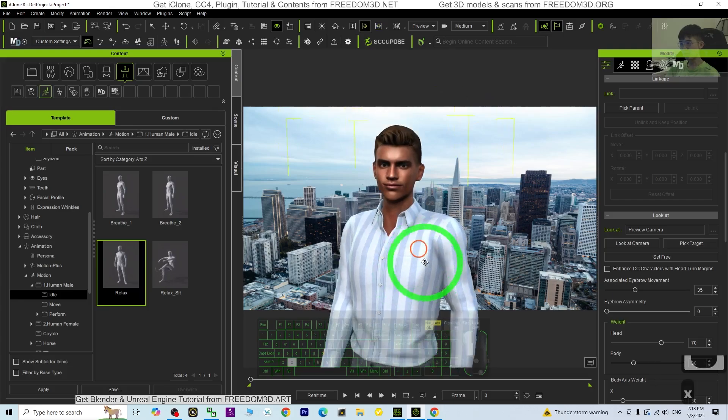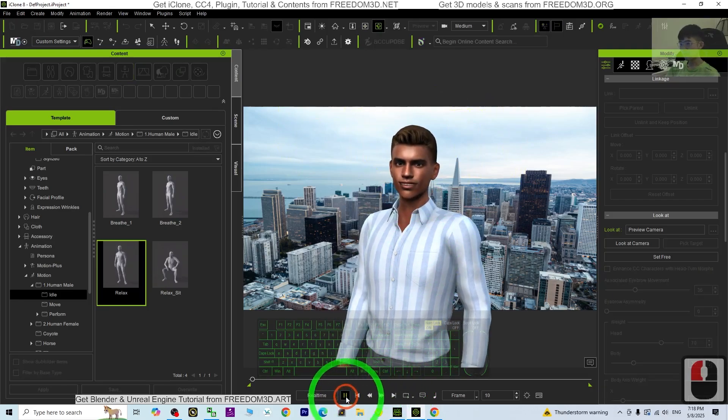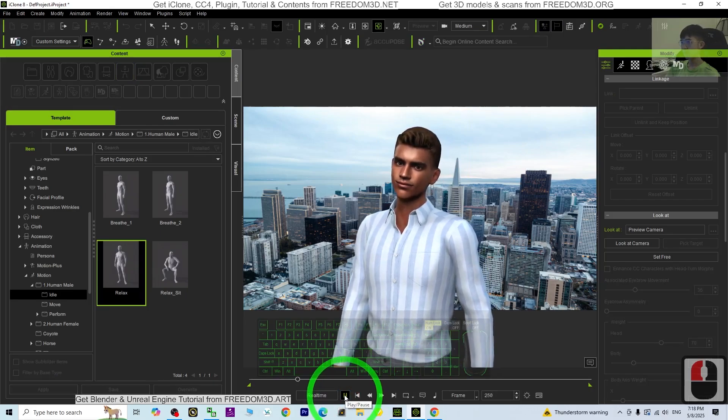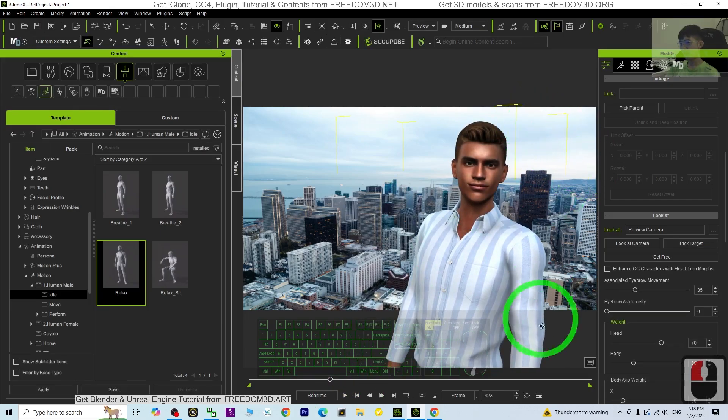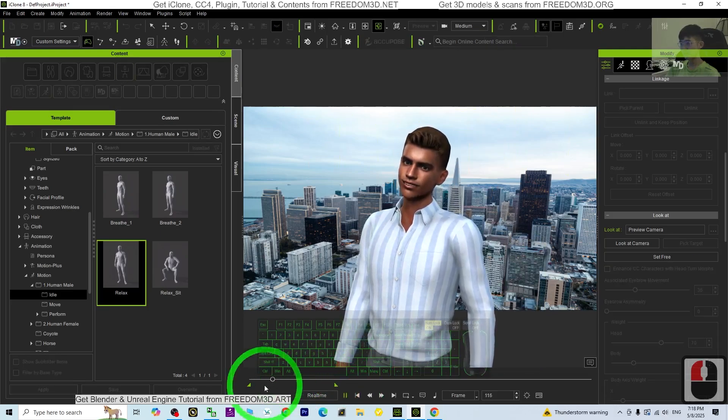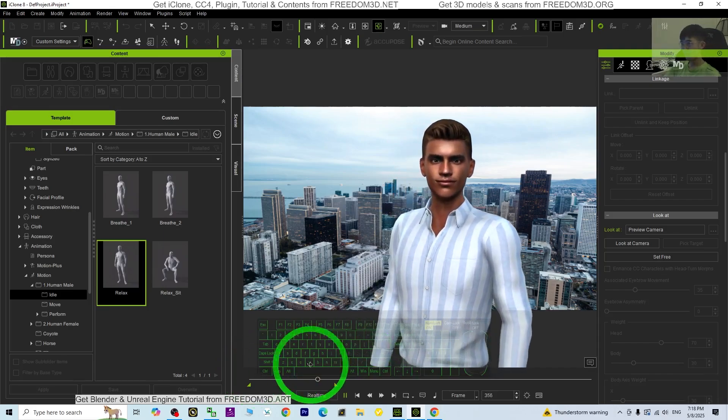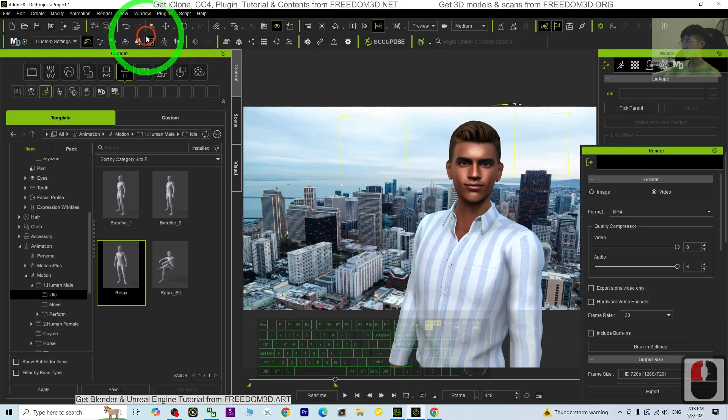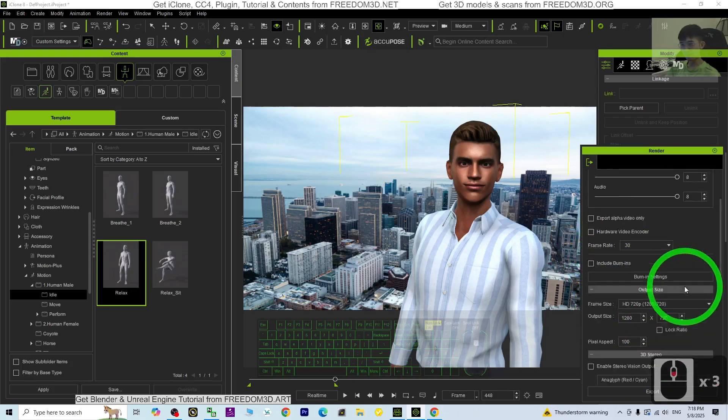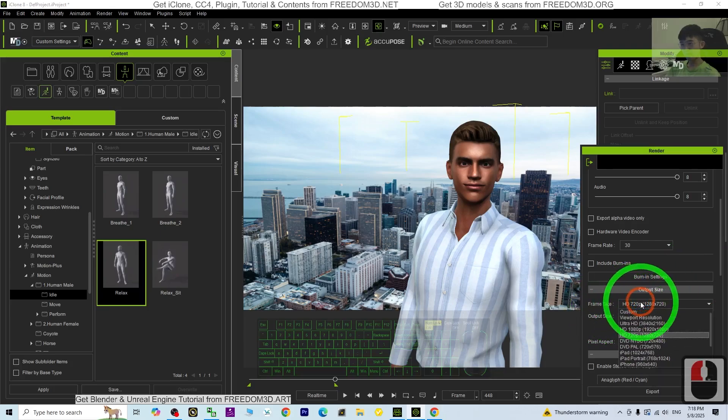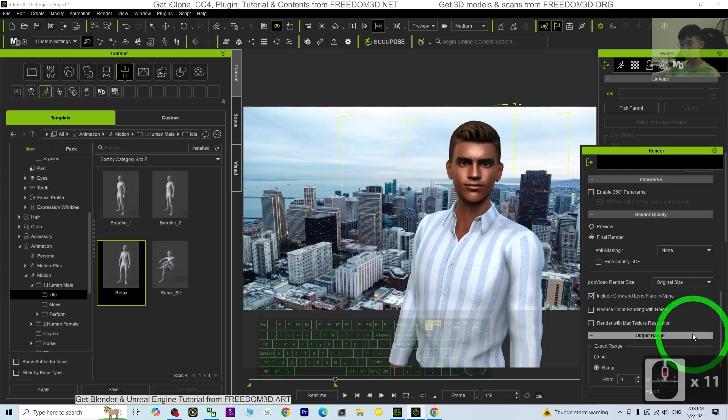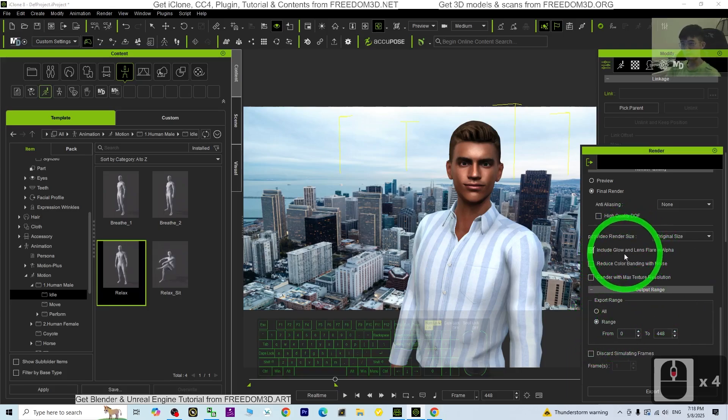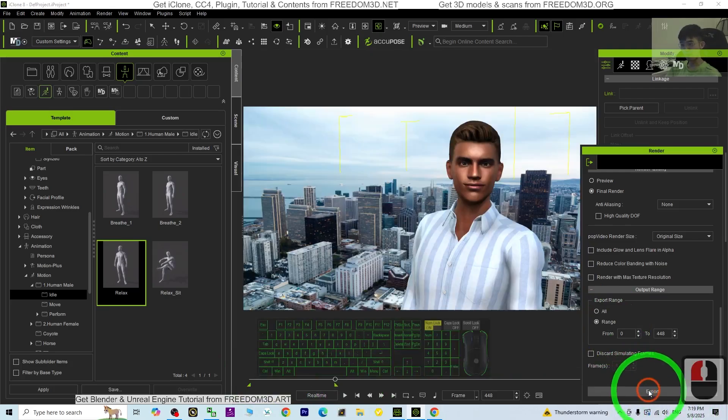Now I may try to render. Render a range. So I just want to make sure the range is until here. Now I'm going to render the video. Click Render, render video. Render as MP4, then just choose the range, the frame size. You may choose the resolution of the video, then scroll down. Final render, range. Include glow and lens flare in alpha - untick this one. Just click Export, the range. We just want this range, export.